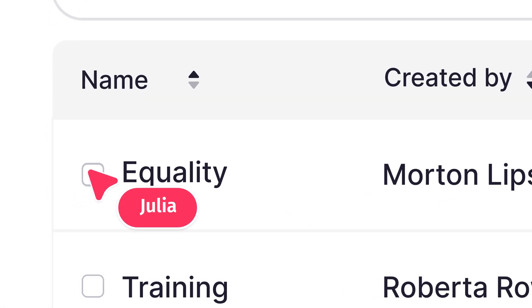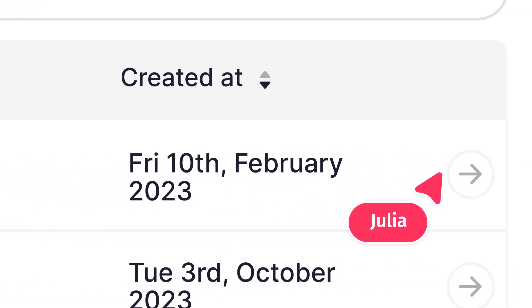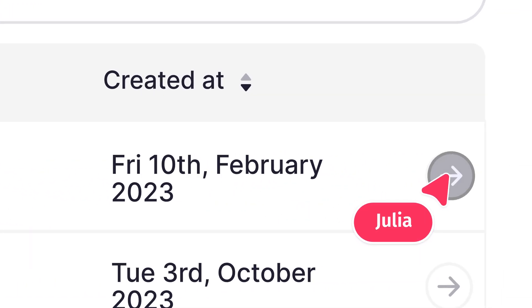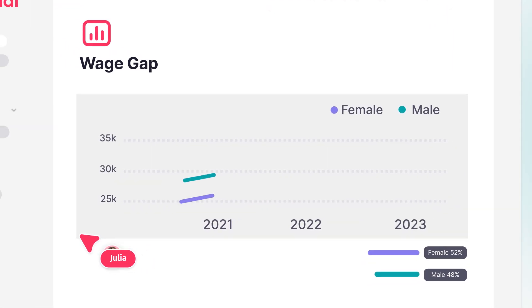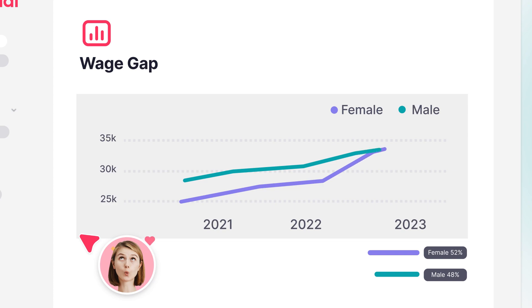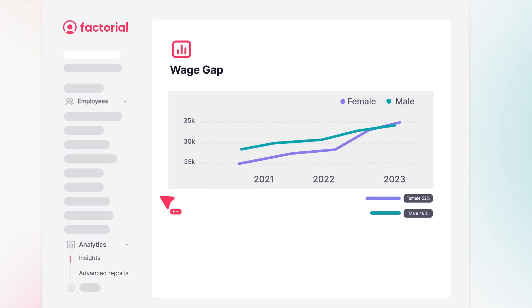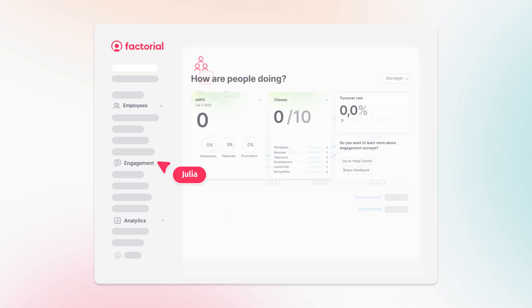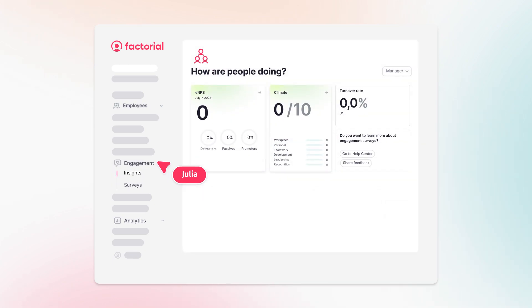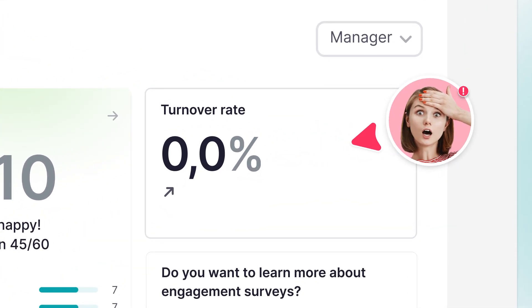She has custom reports and can also create advanced ones. For instance, let's examine the company's wage gap—there's no gap anymore, congratulations! But she can also identify areas of concern. For instance, Julia is troubled by the number of people leaving the company.